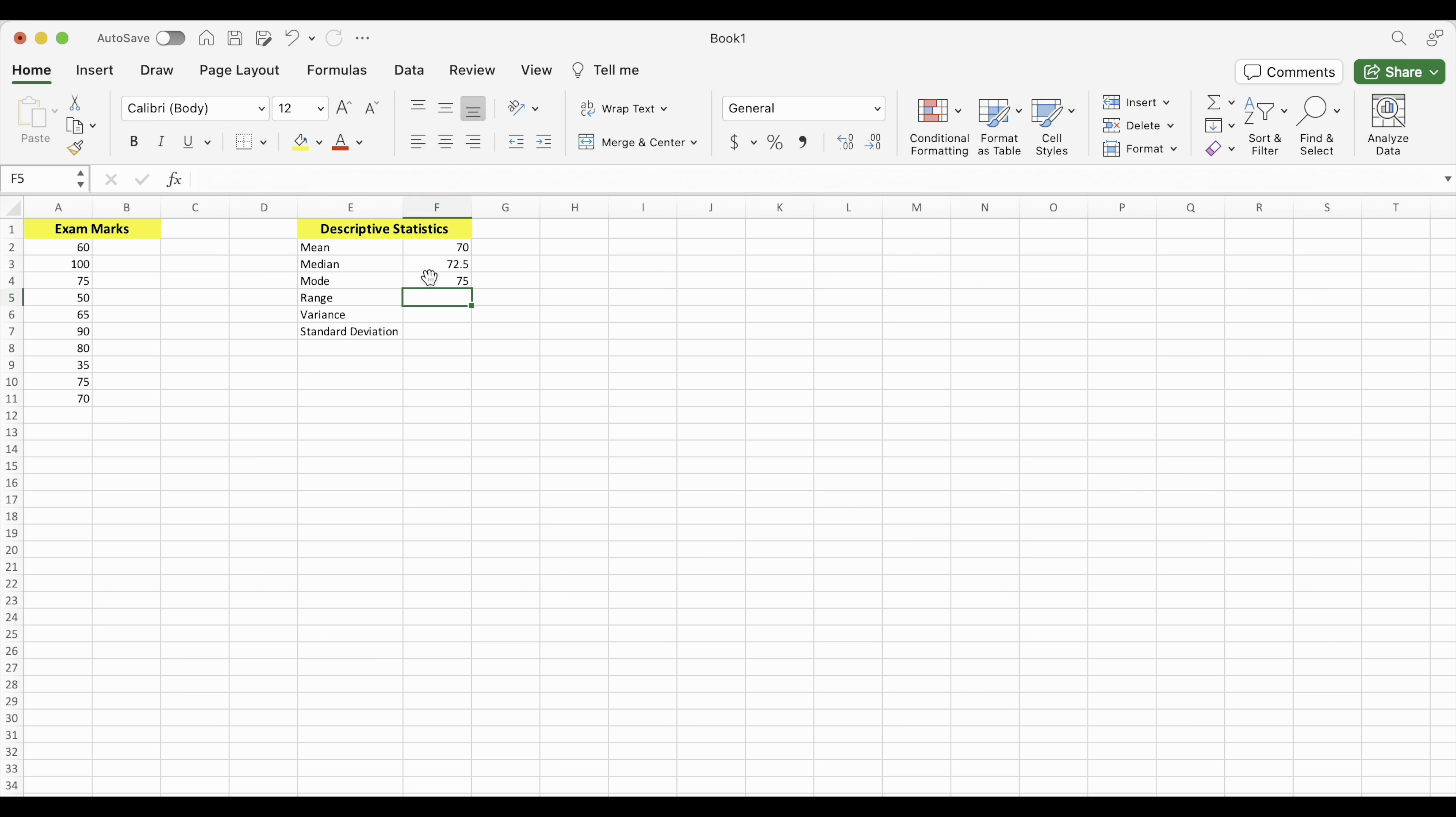If you end up with a number, an NA, when you look for the mode, that means number not applicable, it means there is no mode. To find range, Excel doesn't have a specific function for finding range. You need to find the maximum value and the minimum value and find the difference.